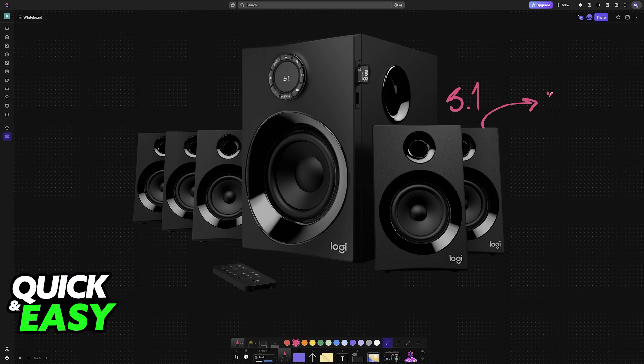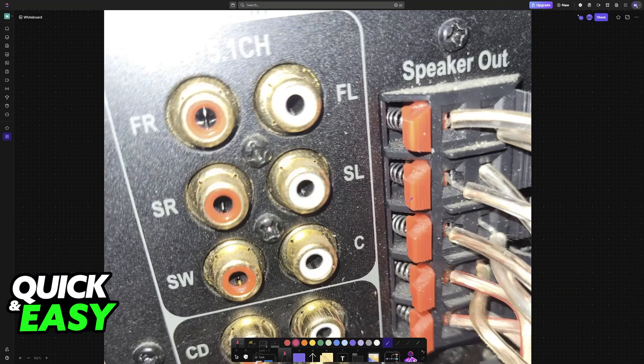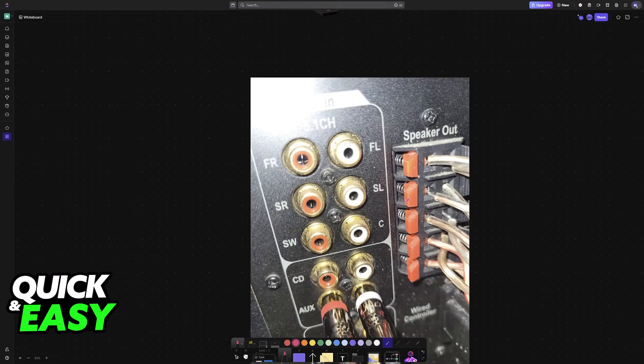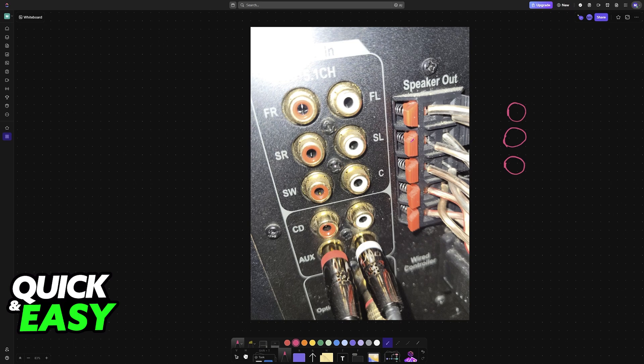I'm going to show you how to connect a set of 5.1 speakers to your PC. I'll be talking about the most common connection types and how you can set them up. The main method that I want to highlight, and the one that will apply for most people with 5.1 home theater systems, is using 3.5 millimeter or RCA cables.